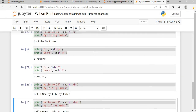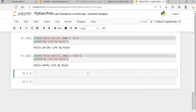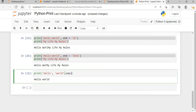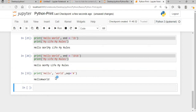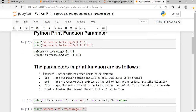Now let's dive into the separator parameter more clearly. If I say print 'hello' and separator equals hash, this separator will only work within the same print statement — it will not work across different print statements.